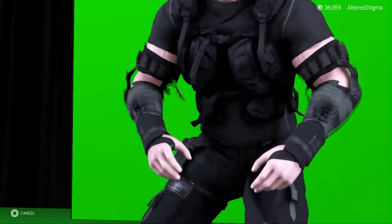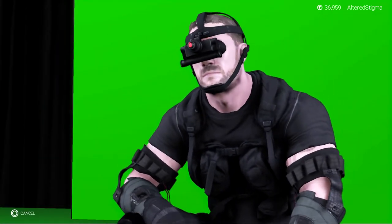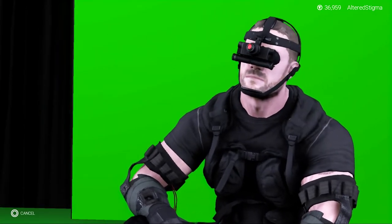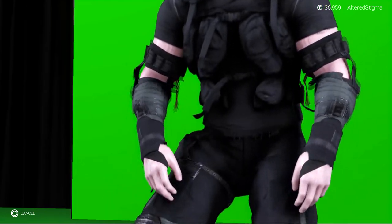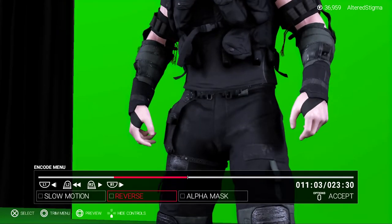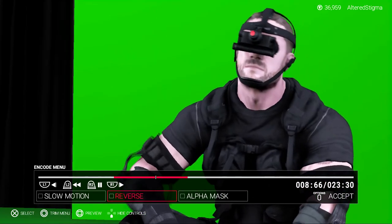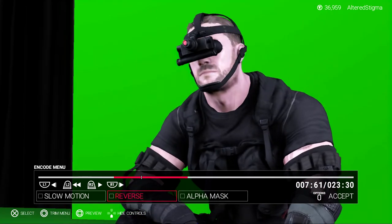Then once you're satisfied with the camera angle, go to the encoder menu and then click preview. While you're previewing the clip, click record on your capture device because you're recording this clip and then you're going to take that and put it into your video editing software.